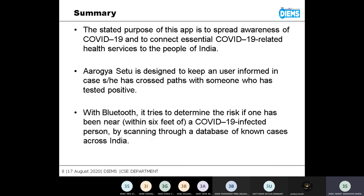In summary, the stated purpose of the app is to limit the spread of coronavirus and to connect essential COVID-19 related health services to the people of India. It is dependent on us — if we give authentic information to the app, then it will be useful for us.